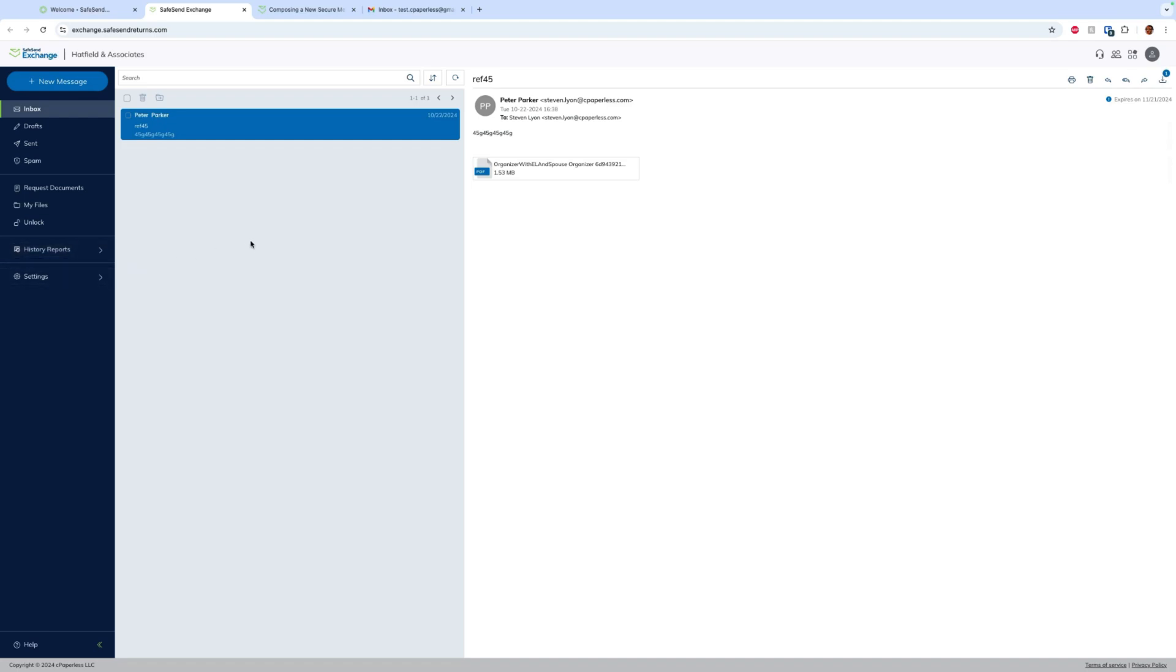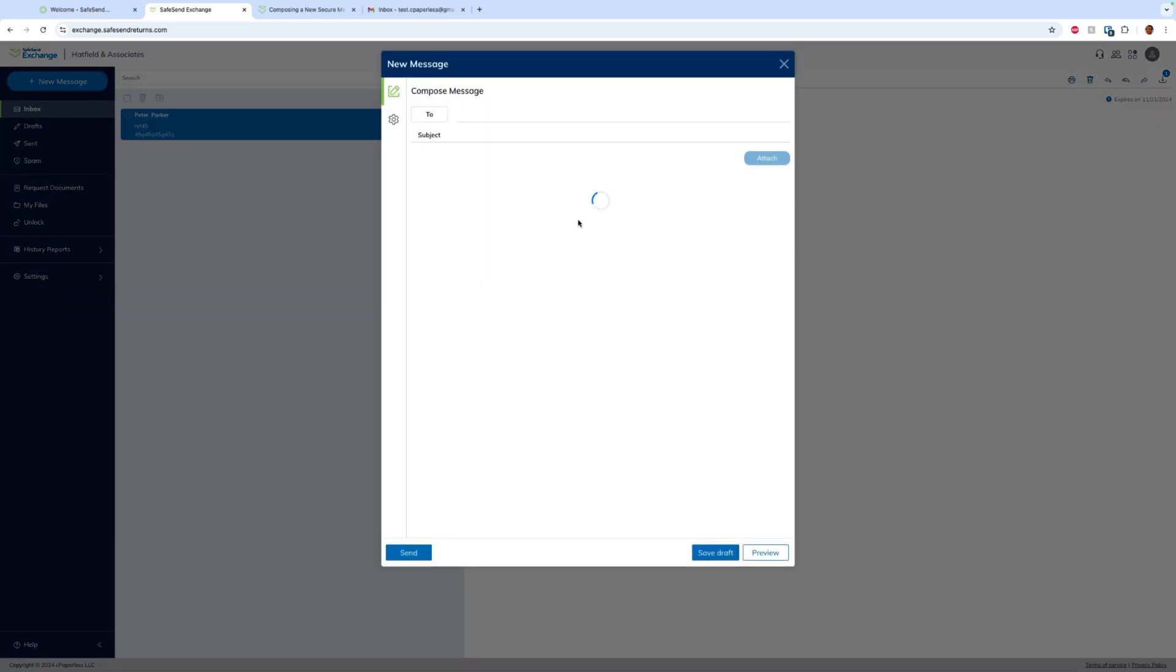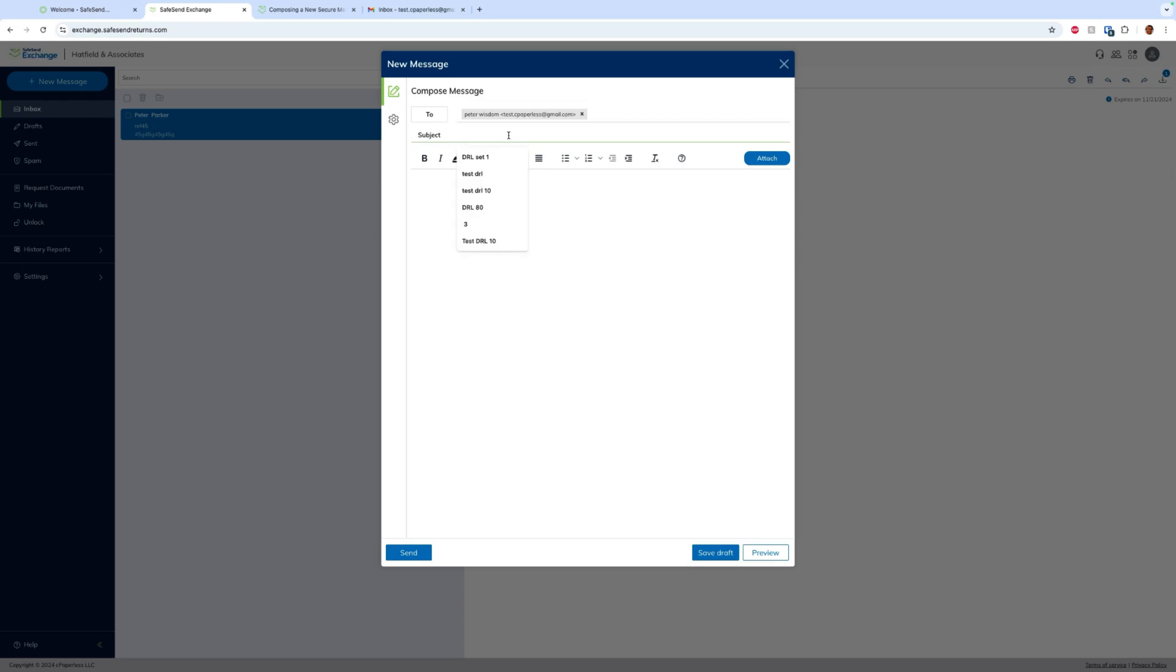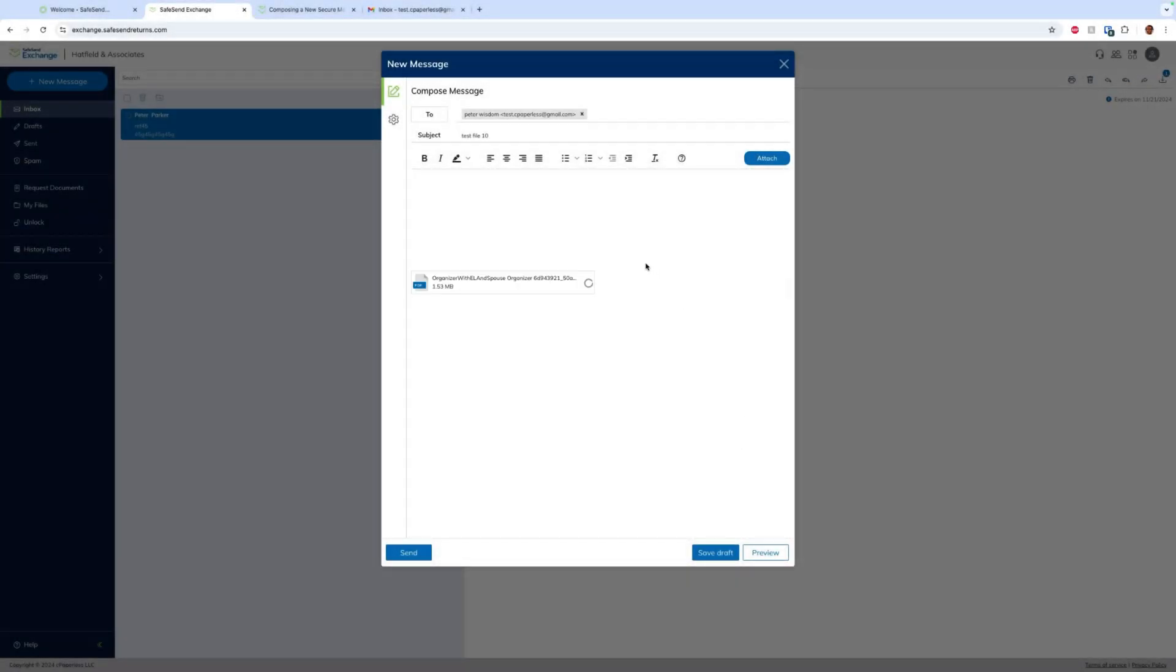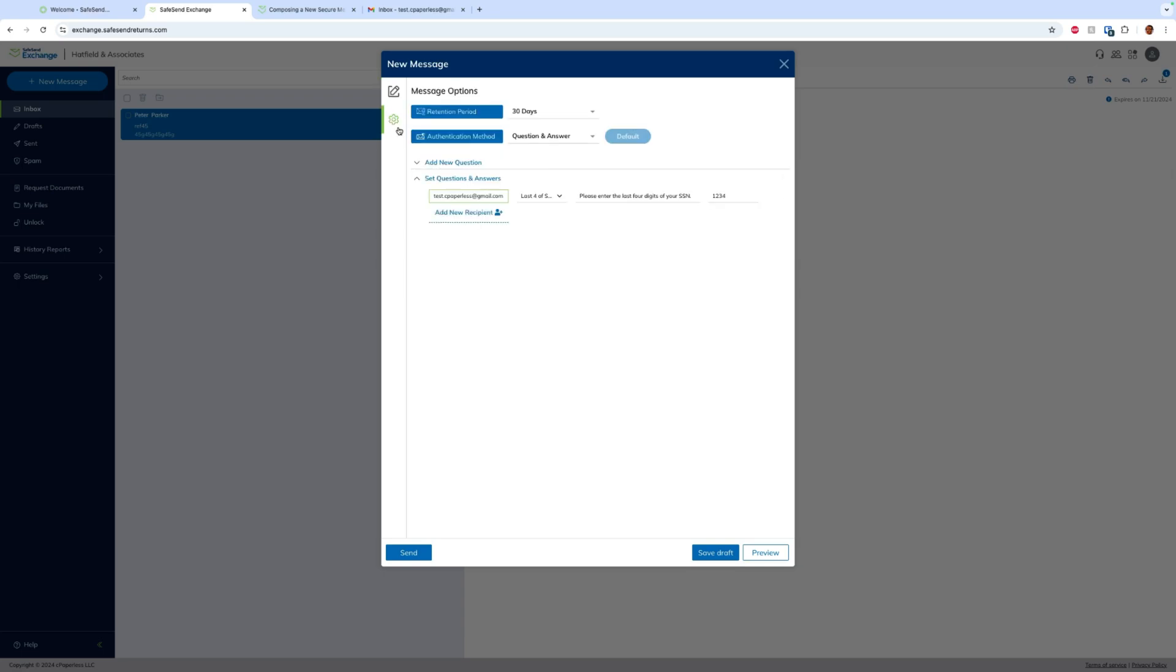Now I'm just going to show the basic functionalities of the secure file exchange, and that is number one sending a message to the client. We just compose a new message, add the recipient's email, put in a subject, and we attach our files. It can be multiple files of multiple file types. We can add a message if you would like, and in our settings, if we haven't sent to this person before, we will be asked to create an authentication method.